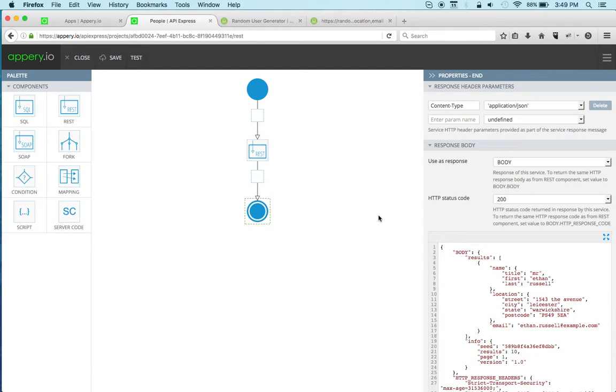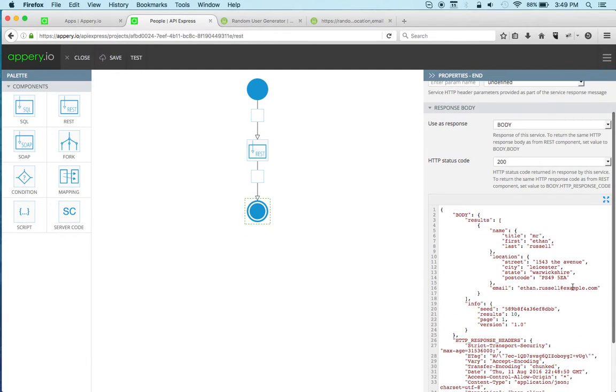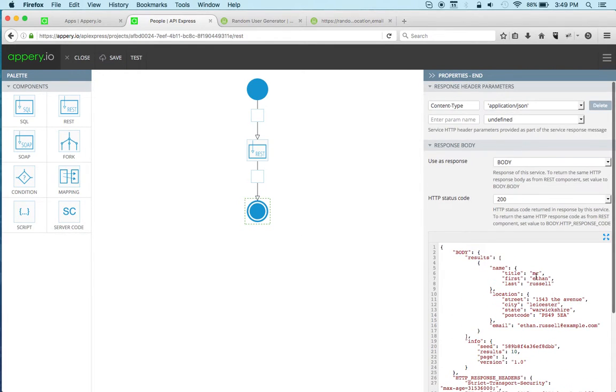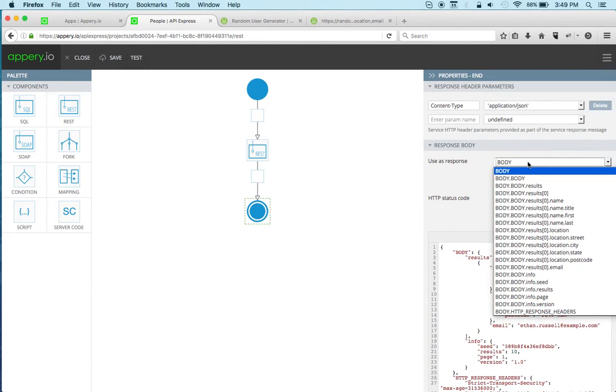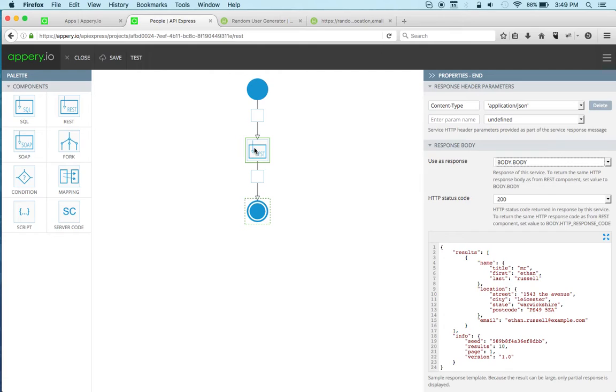Finally, I can quickly go to the end component. I'm going to keep everything here as is. Actually, I'm going to change this to body.body instead of just body, which is the response of this component.